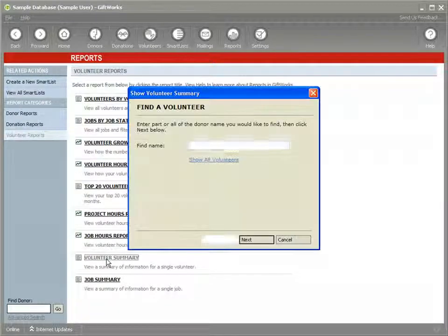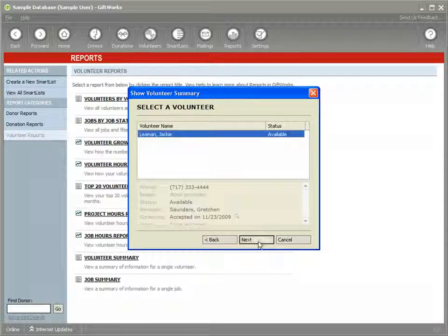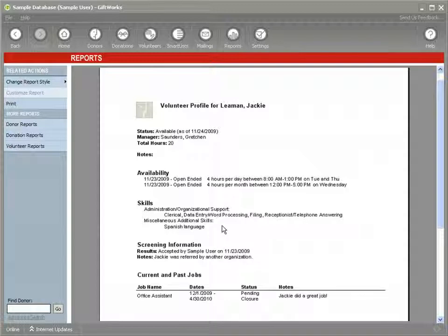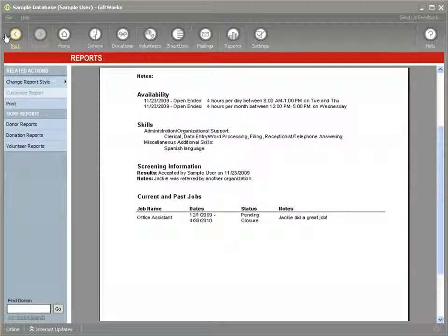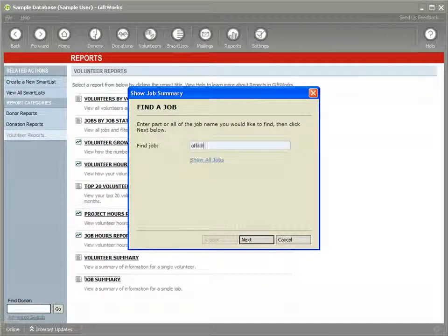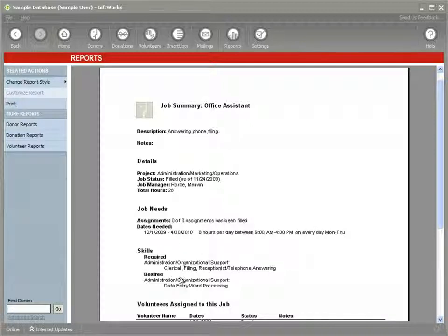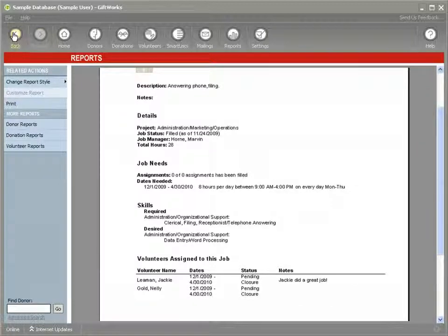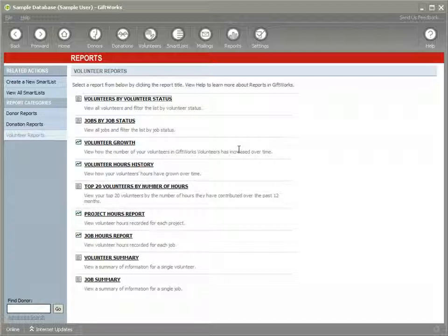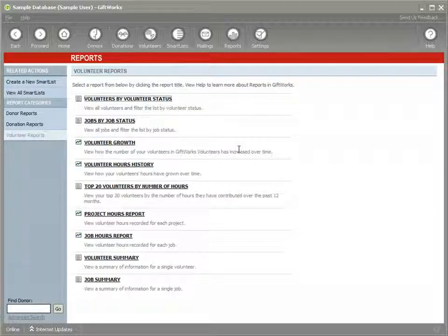We also have two summary reports. For the volunteer summary report, you select an individual volunteer such as Jackie, and you can see a summary of Jackie's volunteer history and her volunteer profile information: her availability, skill sets, screening information, and current and past jobs. Similarly with the job summary, we can look at the Office Assistant job — it's a summary status of that job showing the details, requirements, how many assignments have been filled, skills, dates needed, and the volunteer assignment history. Once we have used volunteers to track our volunteers, we have lots of powerful tools to maintain those relationships. We hope this volunteer series has been helpful, and we encourage you to check our other resources at www.missionresearch.com. Thank you very much for watching.